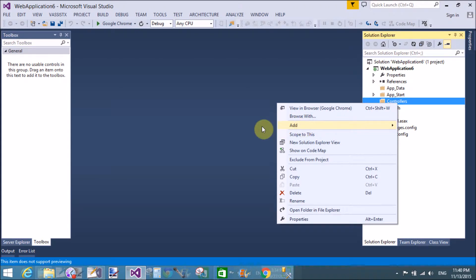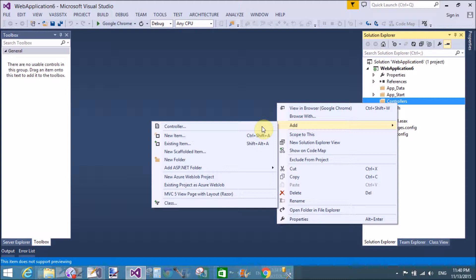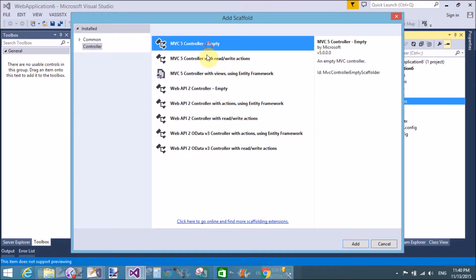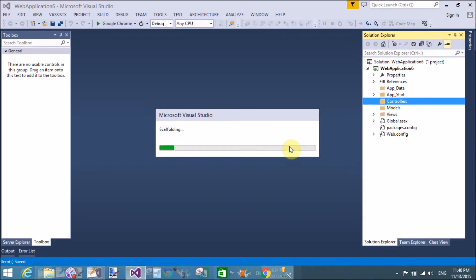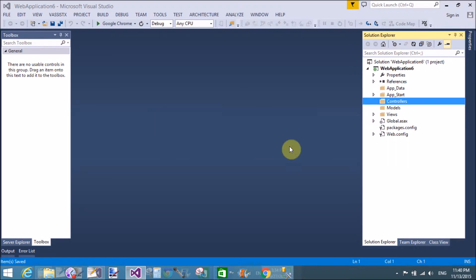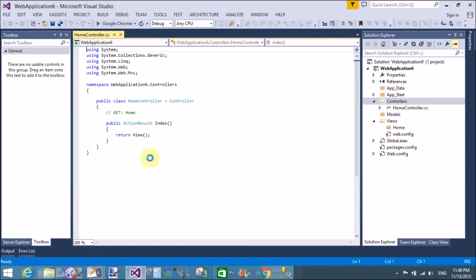Click Add Controller and change the name to the default empty controller. Change the controller name, because in the application start folder it is defined as home controller. We define our web pages here — the index method is the default action method in the home controller.